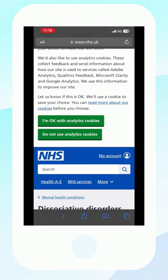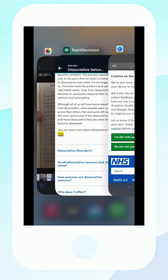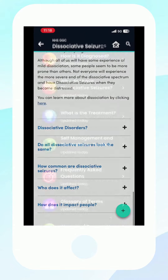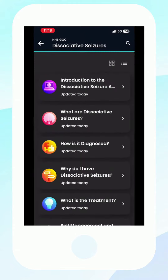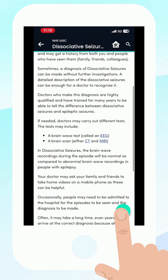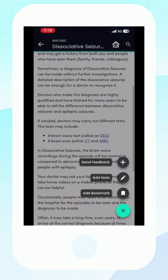Hit the back button on the top left-hand corner to return where you left off. If you wish to take notes on a section, add a bookmark, or if you wish to feed back, tap the blue dot and follow the links.